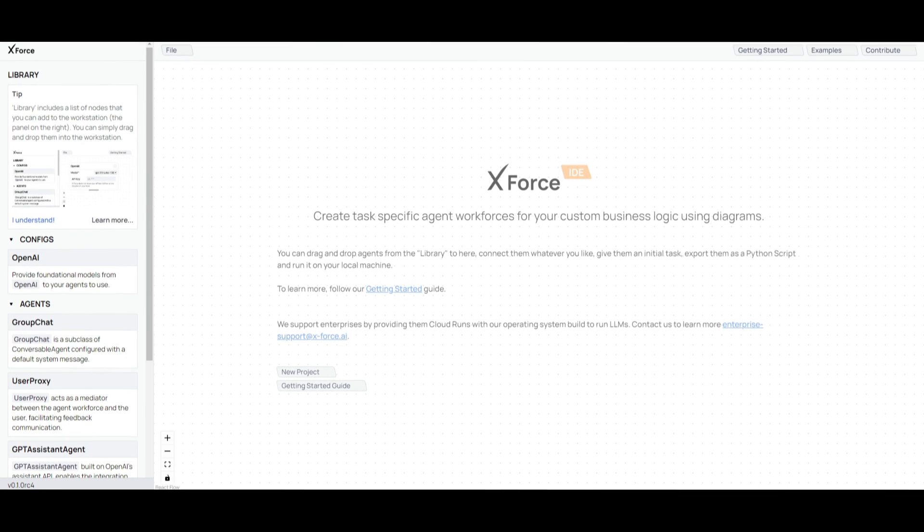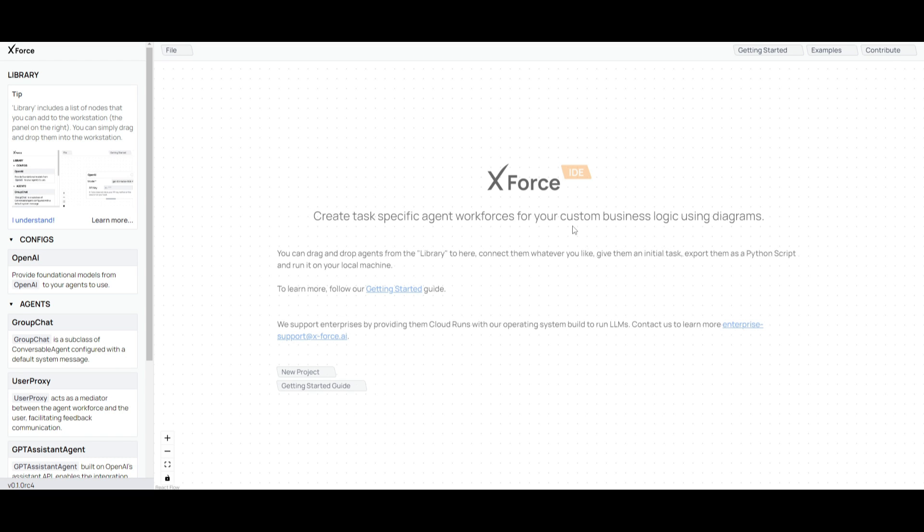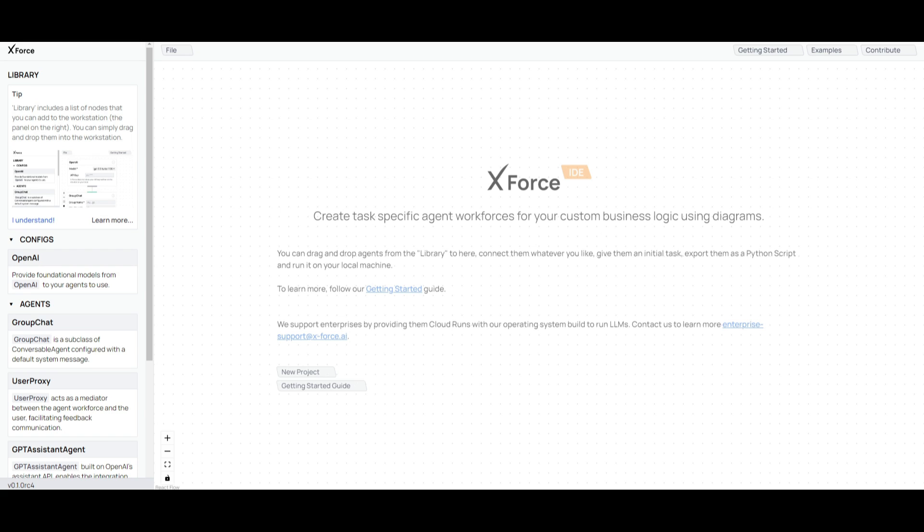So let's get started. This is our workspace, where we're going to be using it to create specific agent workforces. And this could be for custom business logic, could be for executable agents, customizable agents, and such forth.